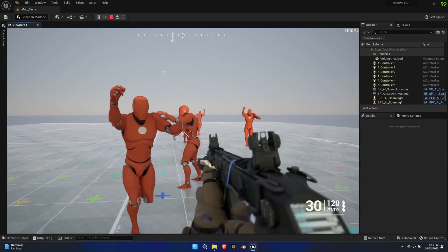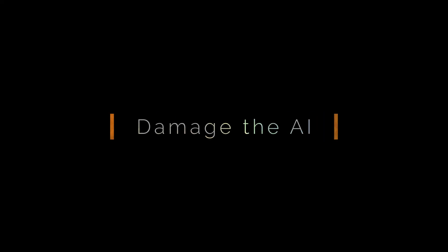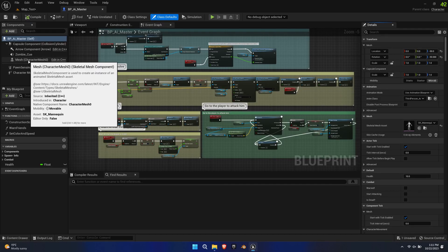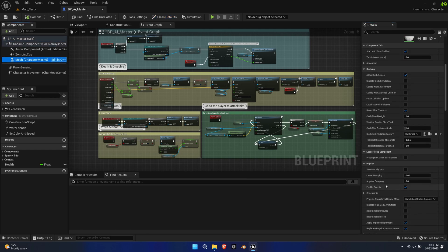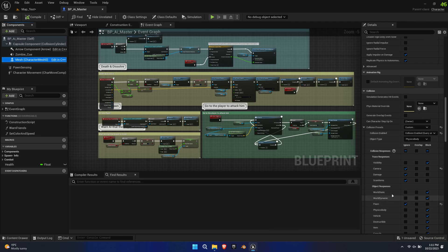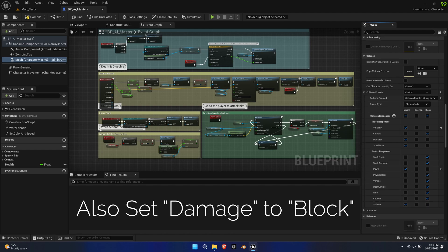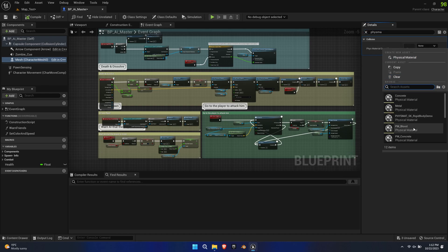The AI spawns successfully, but they ignore the player and we can't really interact with them. Open the AI Master Blueprint. First select the mesh and change the following collision settings: set Visibility to Ignore, Camera to Block, and Damage to Block. Next, search for the Physical Material and override it with the provided PM Blood Material.